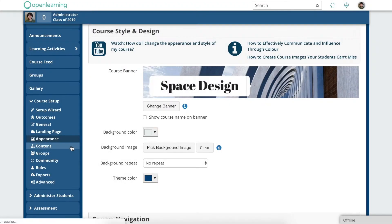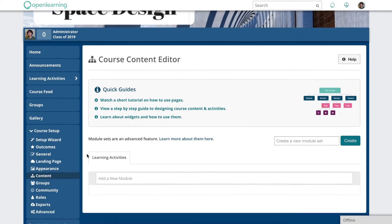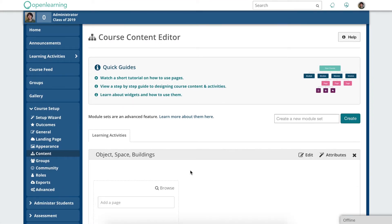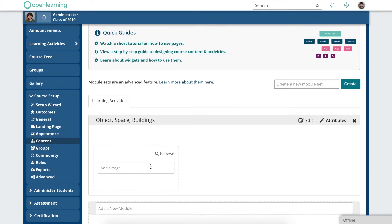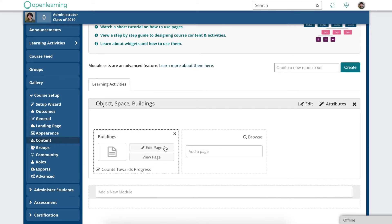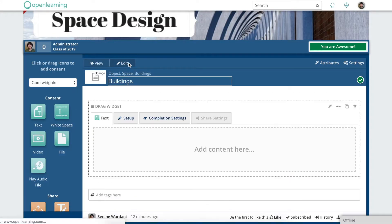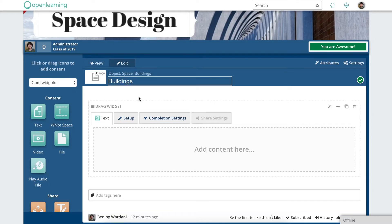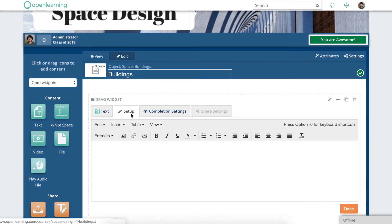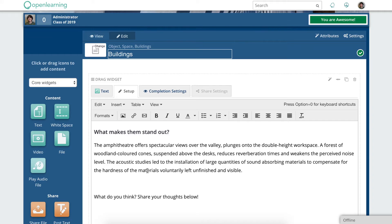The Content tab lets you create modules. In each module, you can add pages. This is where your course content and learning activities live. Click to edit to add text, images, videos, files and more.